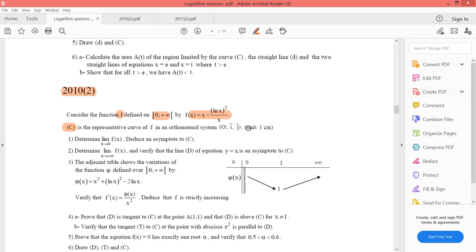First part: we are going to determine the limit of f(x) as x tends to 0⁺, because the domain starts from zero to plus infinity. Then we are going to deduce an asymptote to C.